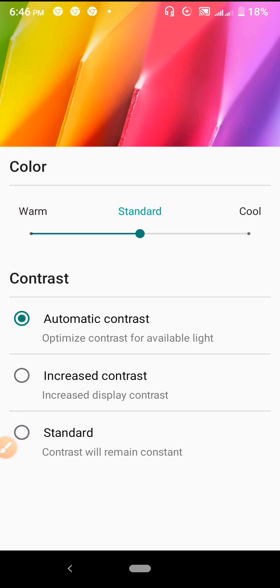This number is standard. Our mobile data is set to standard as well.